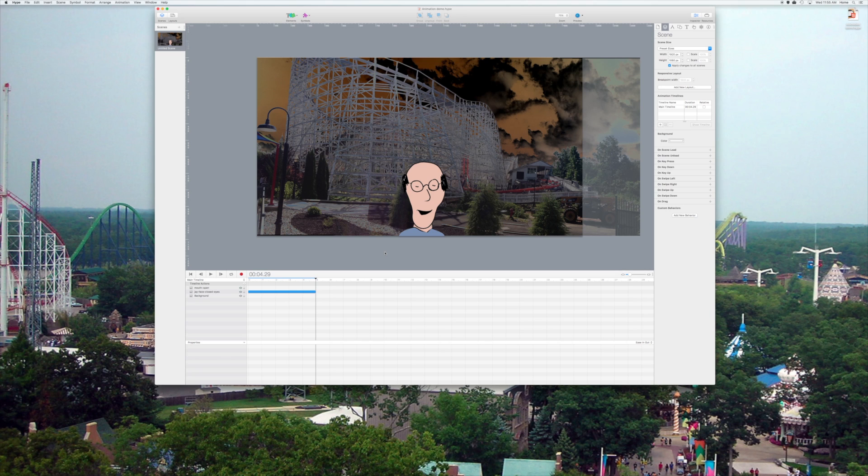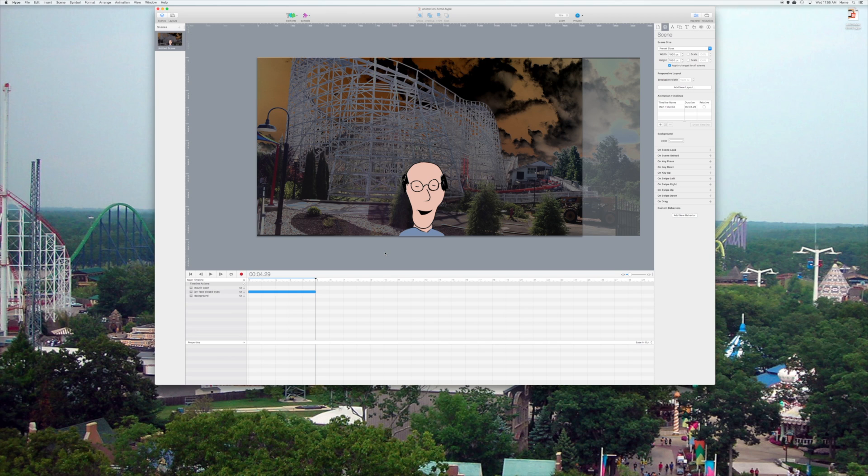Now, the issue with Hype is that you can't actually see a soundtrack. When you bring in audio, at least in this version, which is the Pro version 3.5, you can't see the audio, and that's an issue.